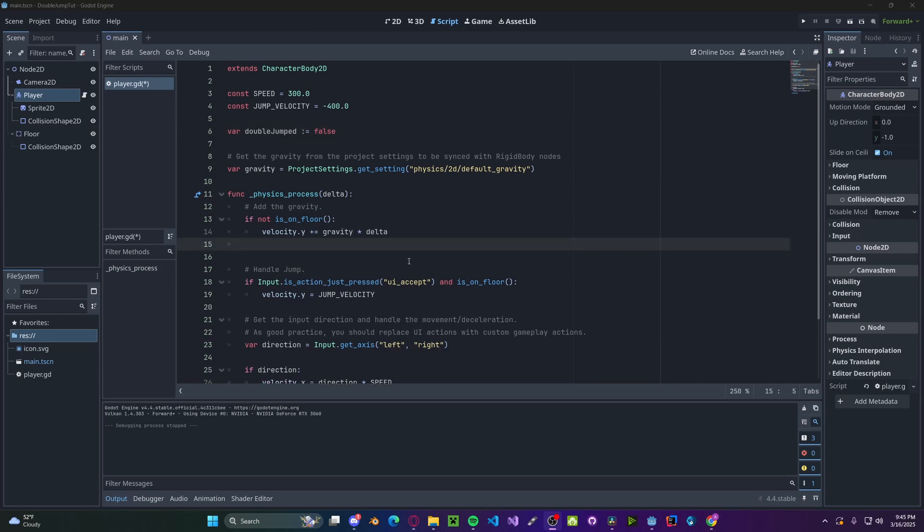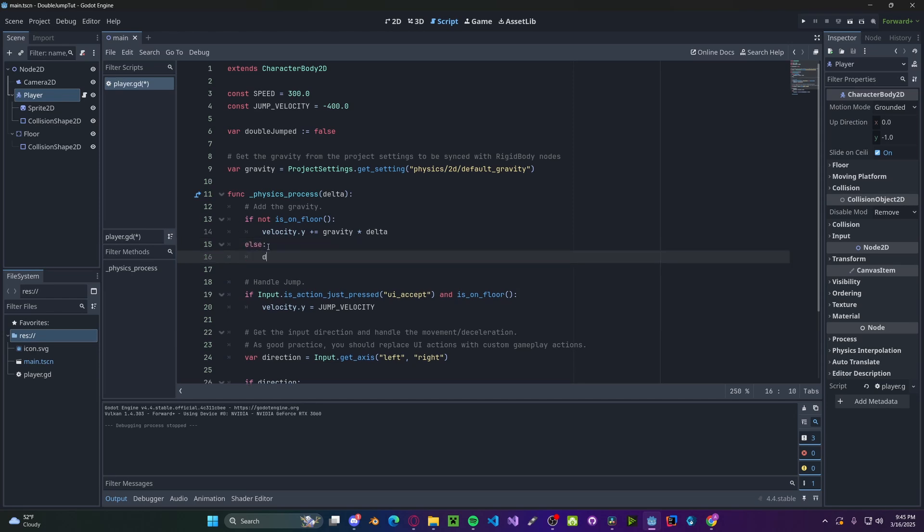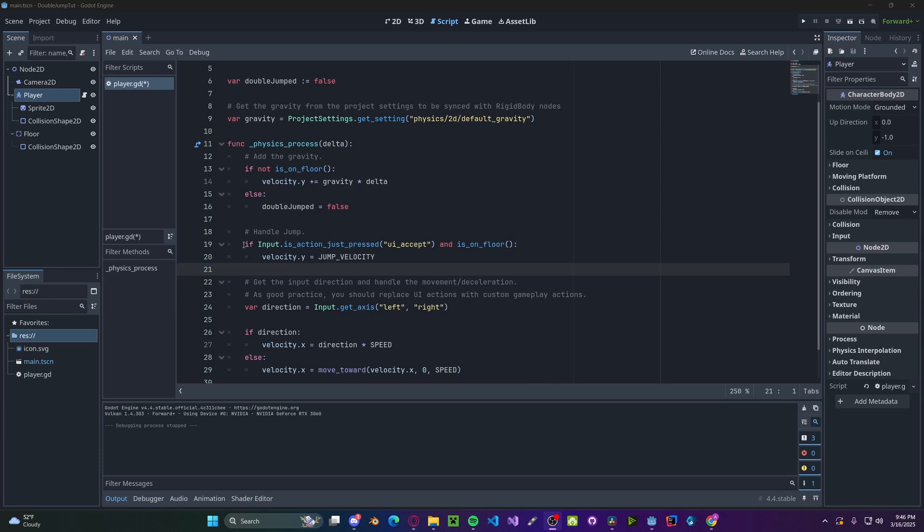The first thing we're going to do with this variable is reset it if we're on the ground, because then we can double jump again. So we have an if not is_on_floor, so we'll do else. double_jumped gets set to false. Now for when we jump,